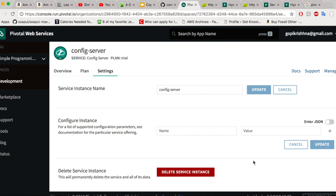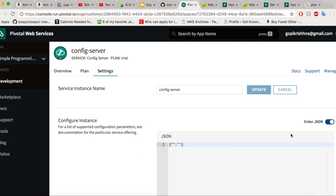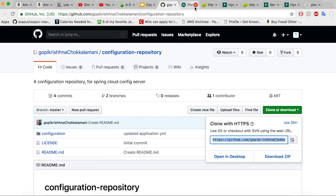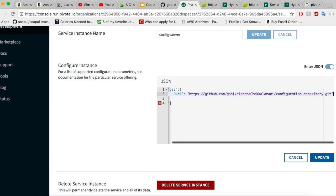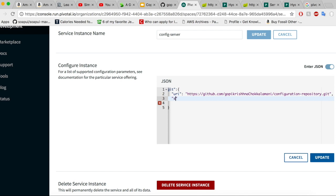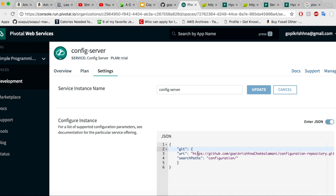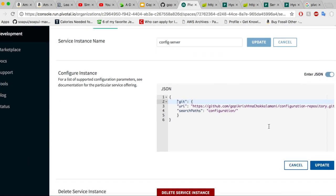Let us try to configure this instance. Select JSON — it is much easier to do it as JSON. Copy the git URI and paste it here. Next we need to mention the search path. Our git configuration has been set up in JSON format — let us click on update.